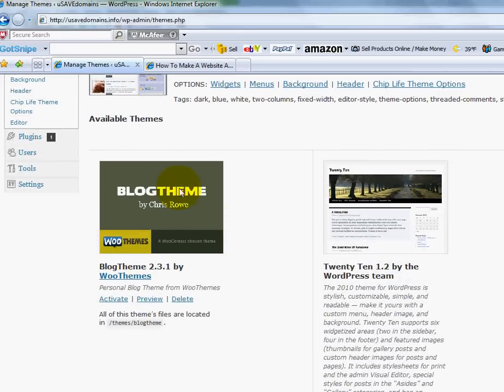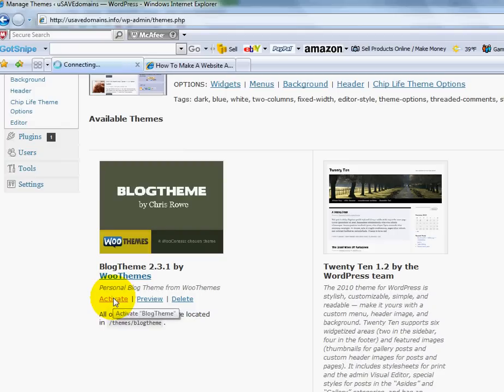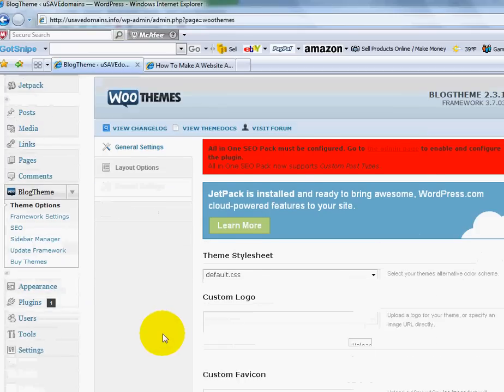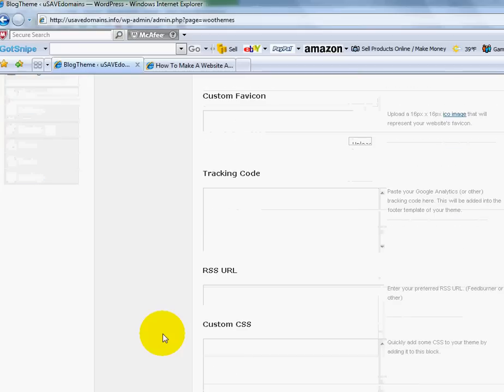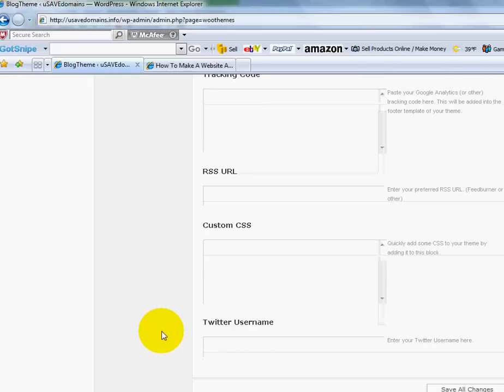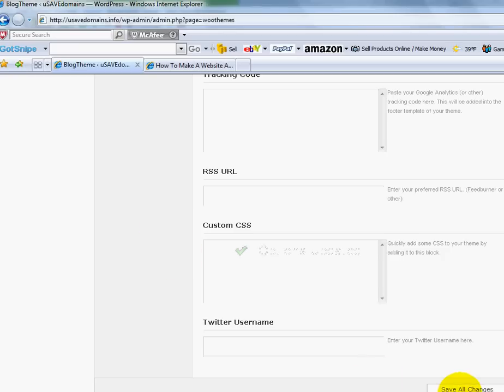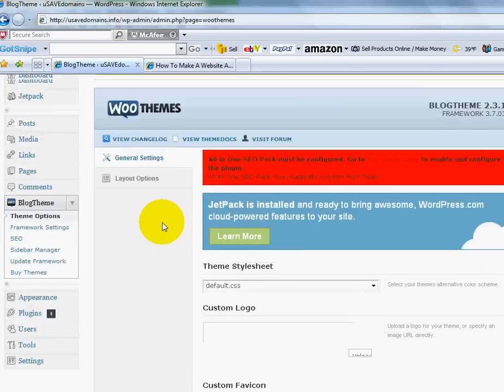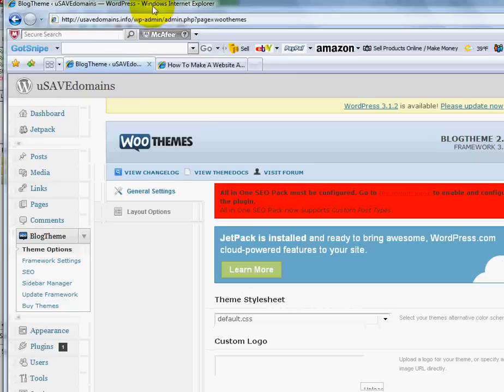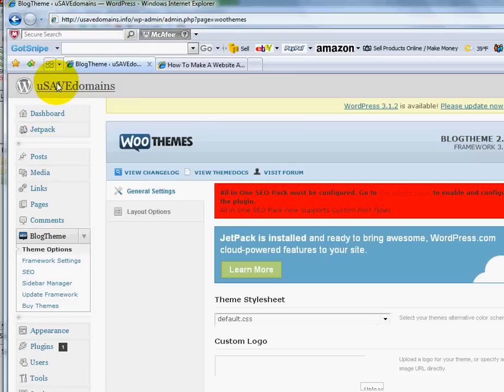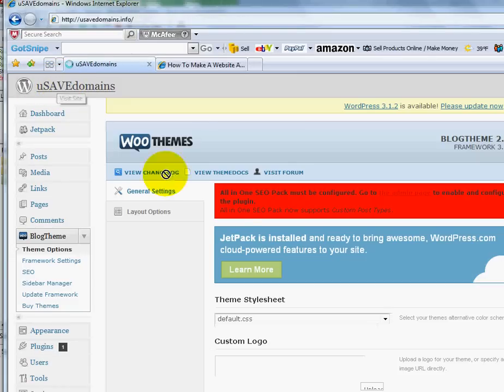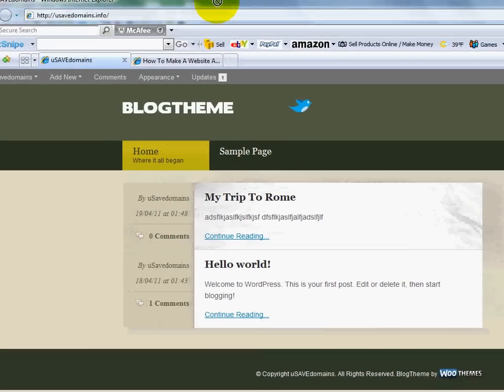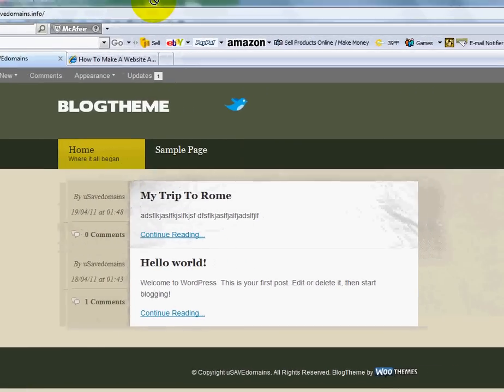It's right there. And if I want to activate it I can click activate. Let me just click save all changes here. I can fill this information out later. All right. So now if I go to my homepage you will see it has changed. I'll click on the name of my website up here on the top left corner. And you'll see my blog theme has just completely changed design.